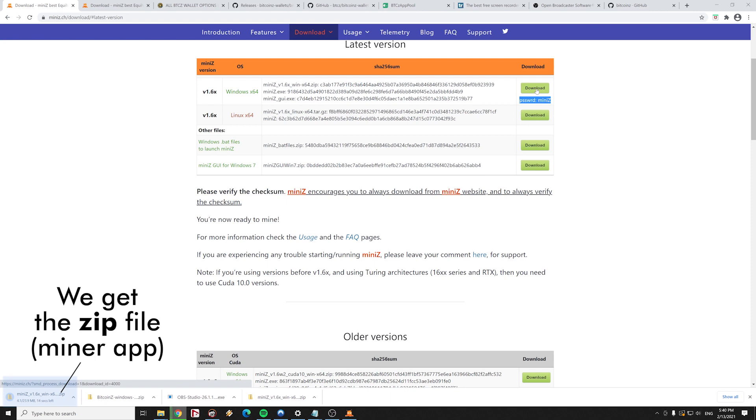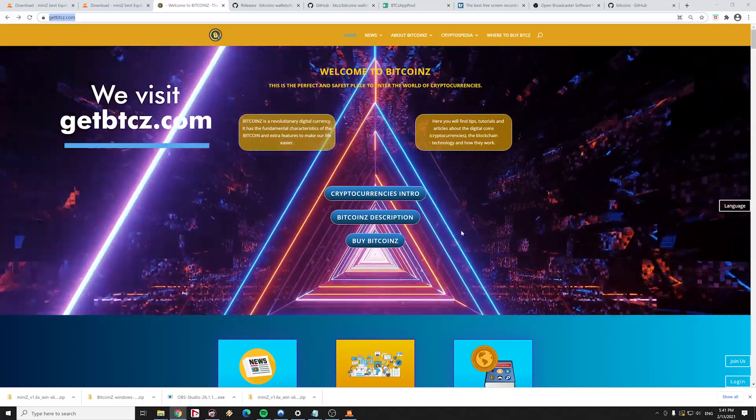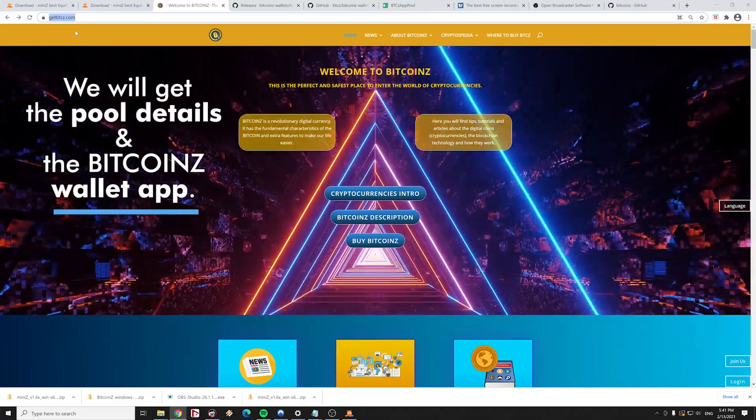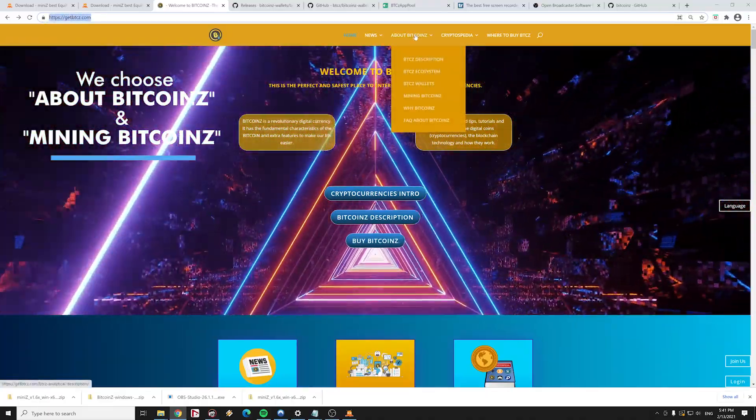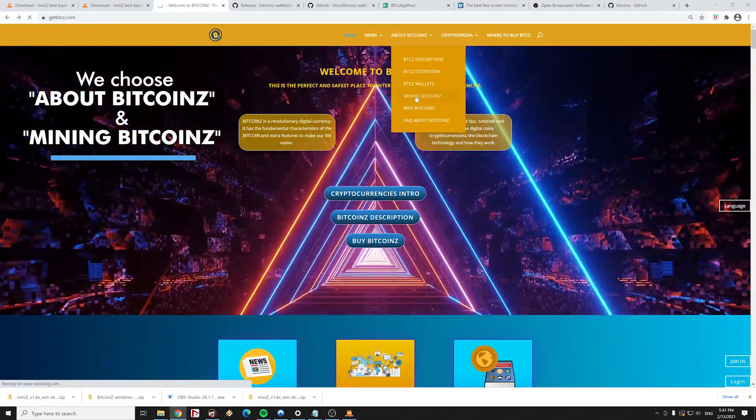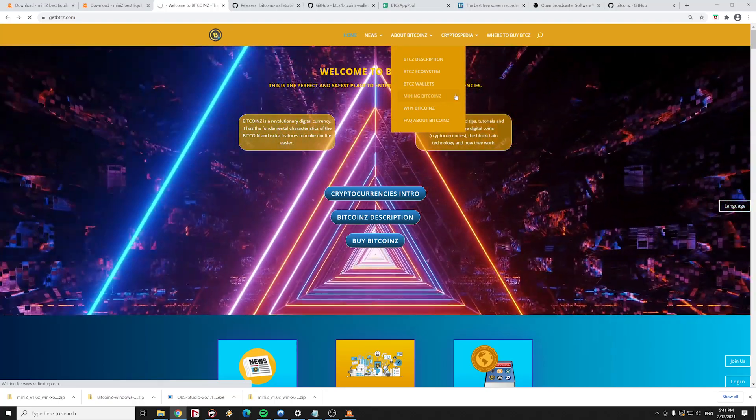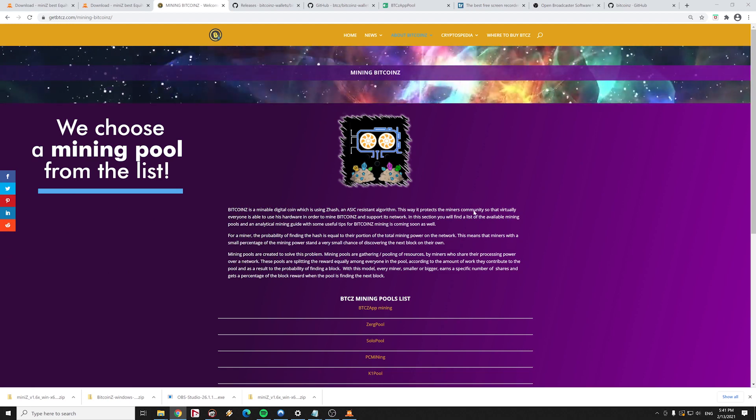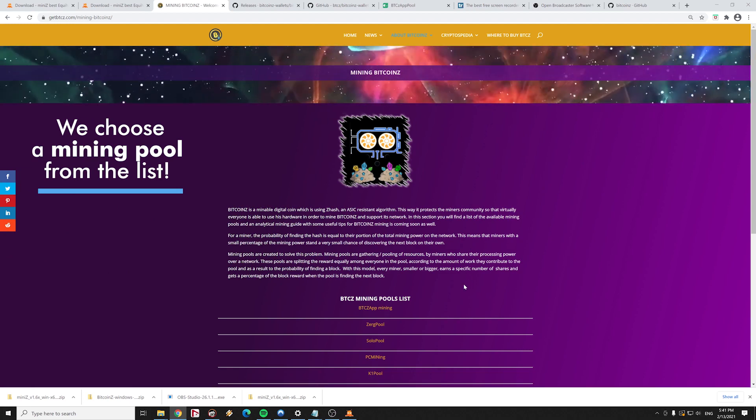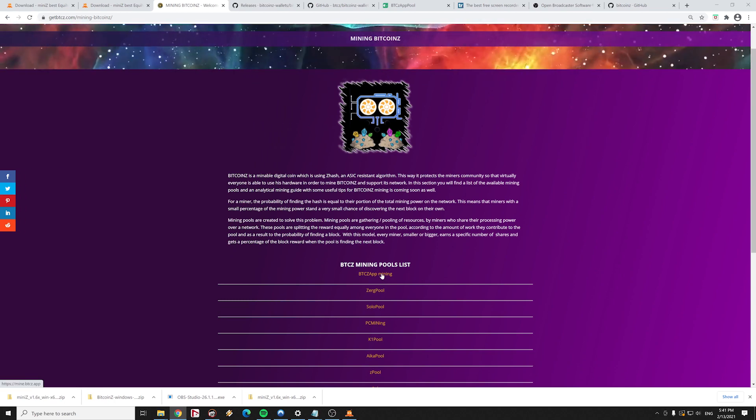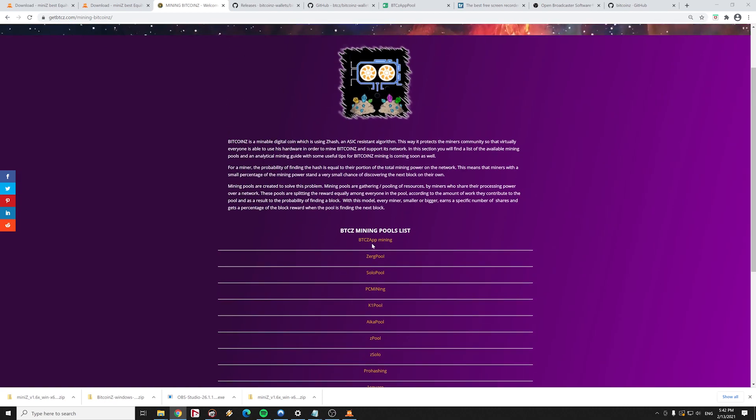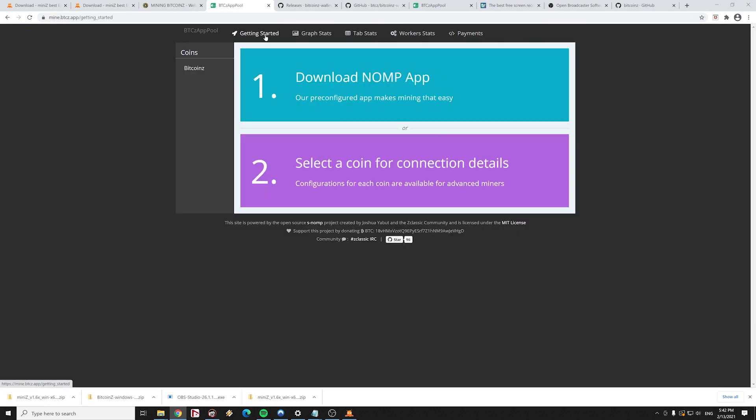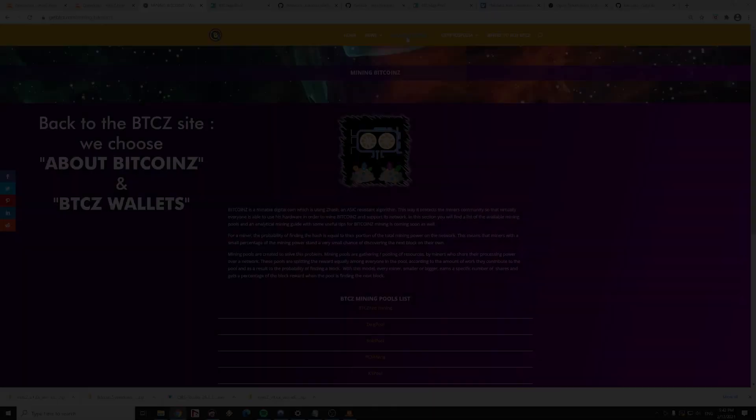After getting the zip file of the Mini-Z miner we visit the getbitcoinz.com site. Here we will get the mining pool details and the Bitcoin Z wallet application file. We choose about Bitcoin Z from the menu and mining Bitcoin Z. In this section of the site we choose a mining pool. We are going to choose the first one for our guide but you can choose the mining pool that you wish. Every mining pool has its own unique URL and different settings that are well described in the pool's sites. So we visit our mining pool site and we press getting started and Bitcoin Z and we get the pool's server URL and the port number. We save it in a text file for later.